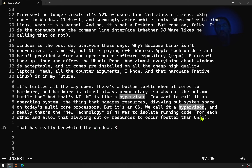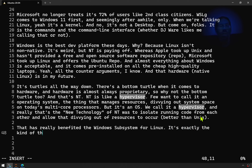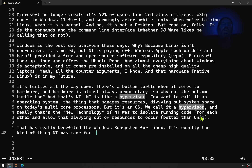They had a lot of recent lessons on their minds and knew how to do it. Fast forward to today, that has really benefited the Windows Subsystem for Linux — it's exactly the kind of thing NT was made for. So many long bets that Steve Jobs made for Apple have paid off exponentially over the years. It's amazing how right Steve Jobs has been about most things.